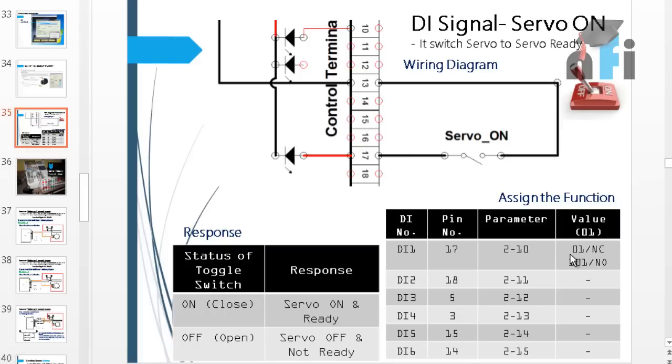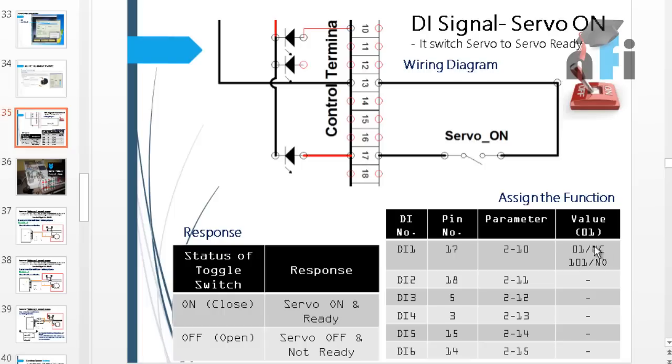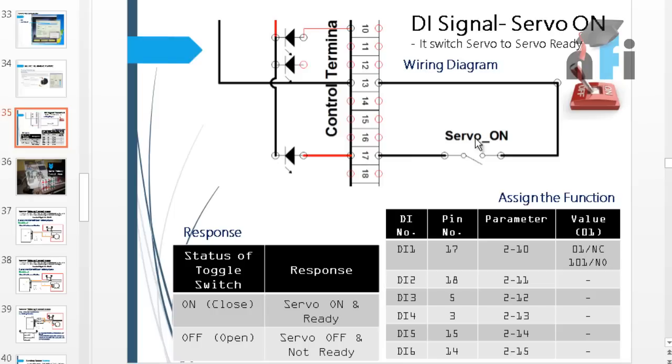If you put 0-1 in that, 0-1 is the code for servo on. But you can see here there are two codes: 0-1 and 1-0-1. If you put 0-1, then you have to connect NC switch. This is specific. If you put 0-1, you have to use NC switch to turn on the servo. If you put 1-0-1, you have to put NO switch to turn on the servo. Now where we need NC: suppose you have an emergency switch here. If you have an emergency switch, you have to put 0-1. If you have a toggle switch or NO switch, you can put 1-0-1.